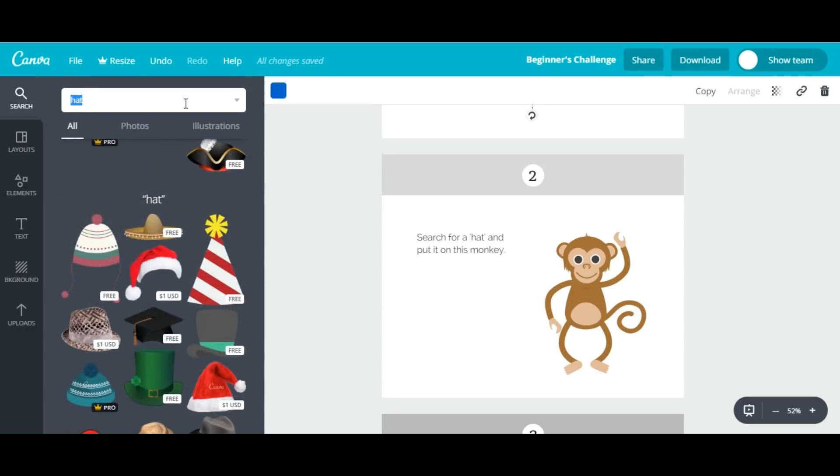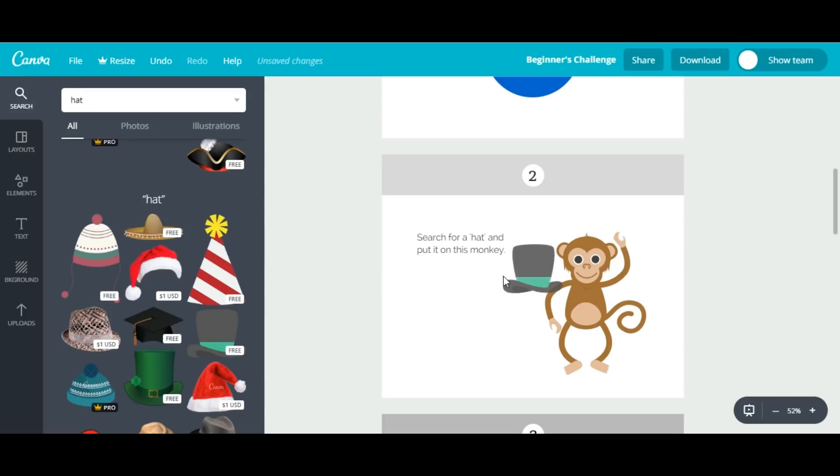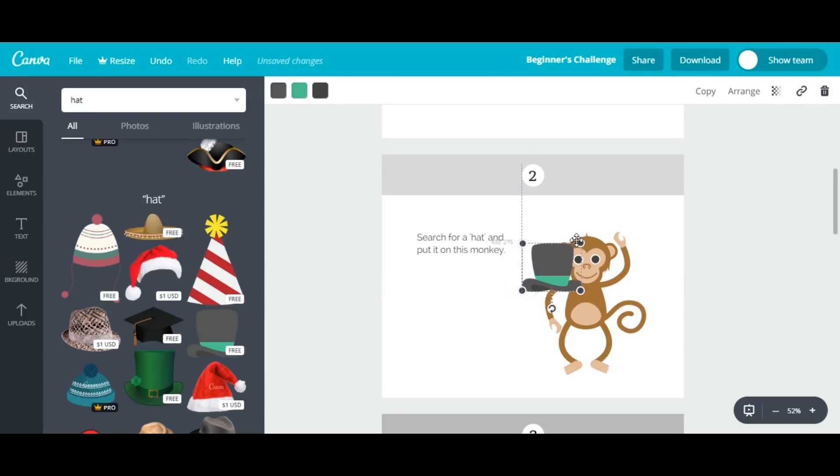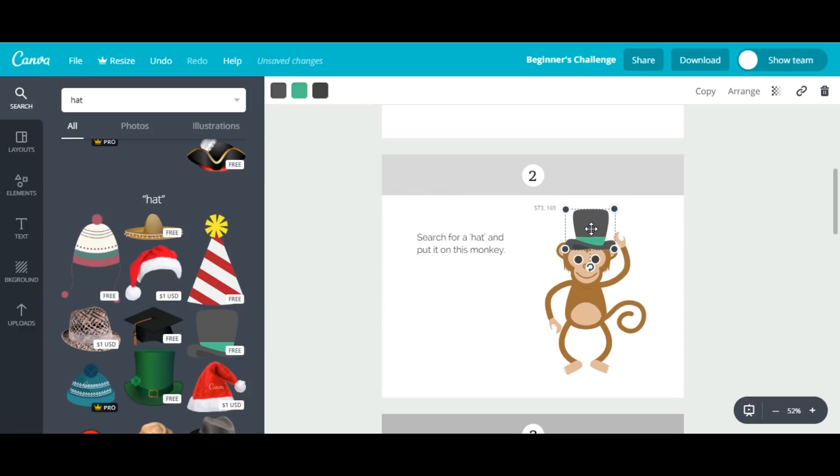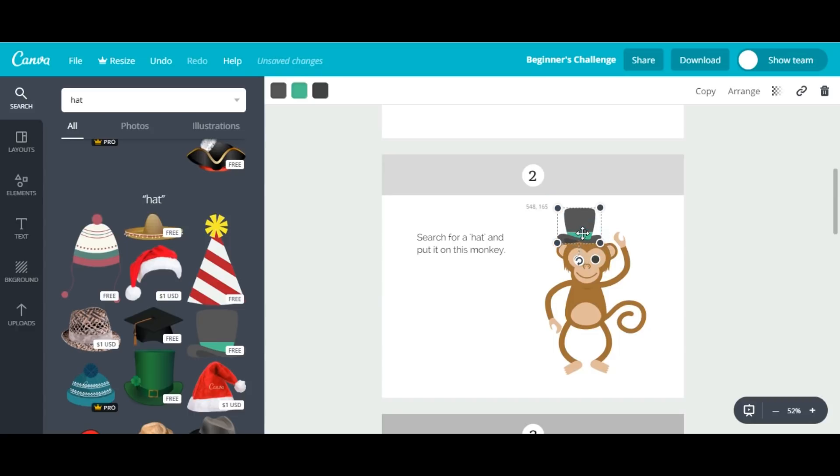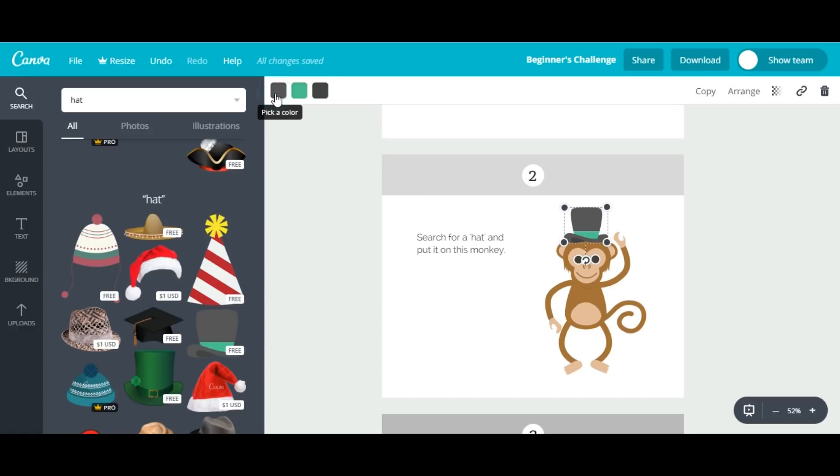I'll select this one. You can also resize the images—just select from any corner and change the size. Again, we see an option here to pick a color, so I'll change the color of the head to blue.